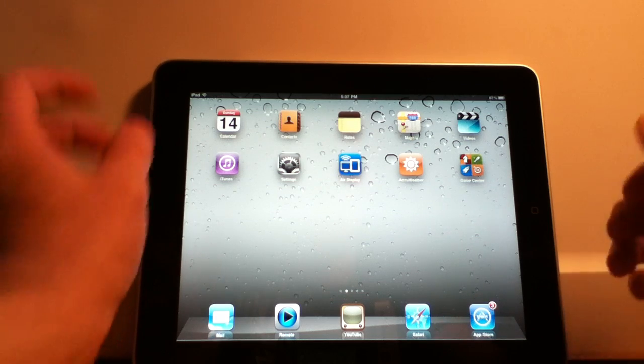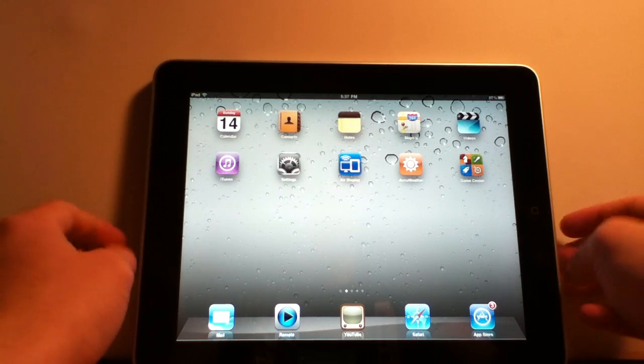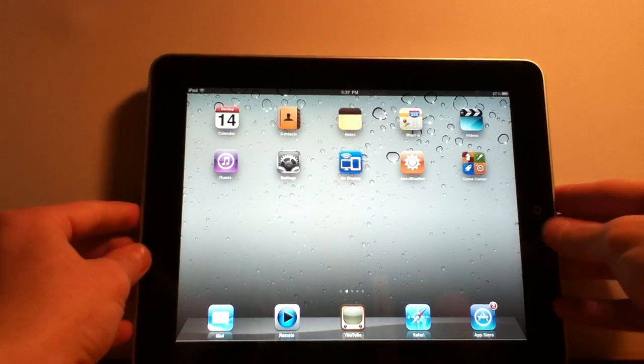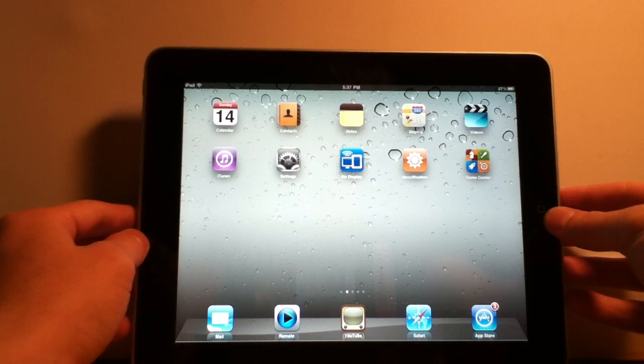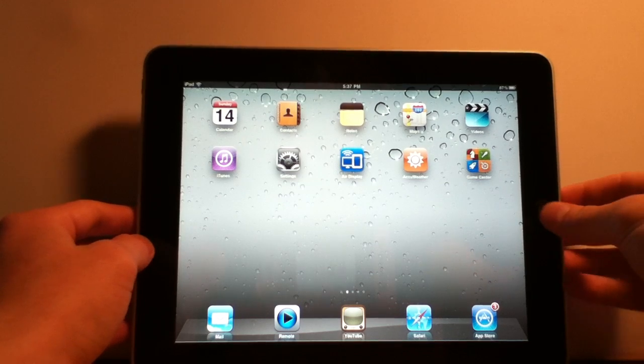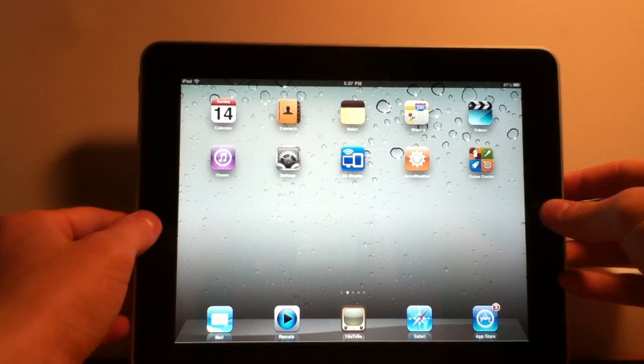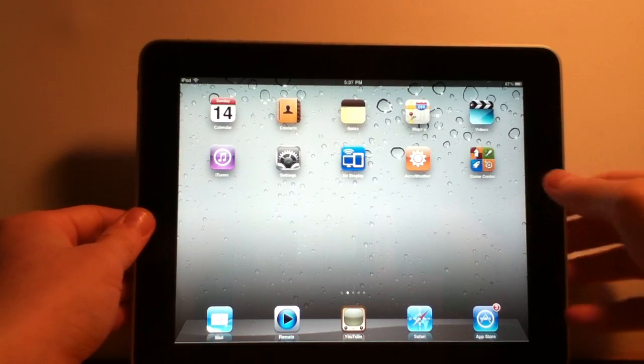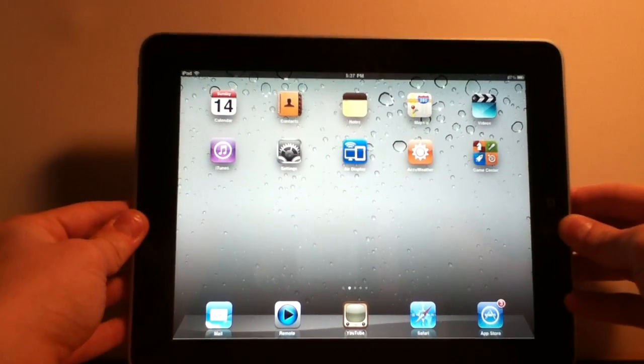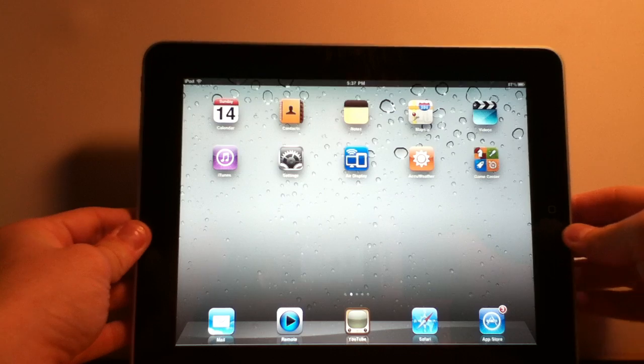Hey what's going on everybody in YouTube world. I'm going to do a quick run through of what I have found new in the new iOS 4.2.